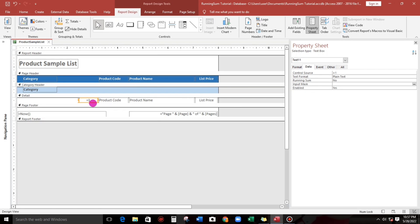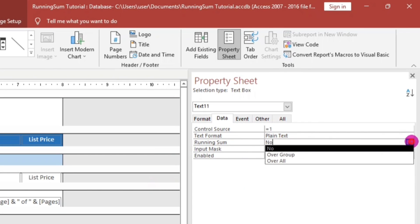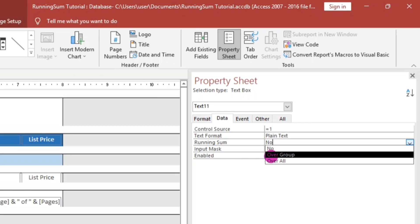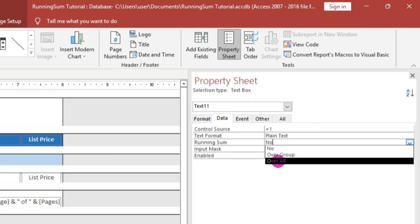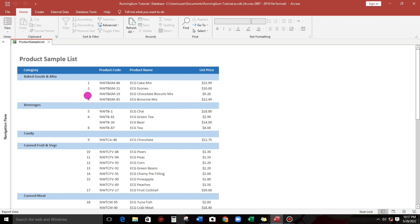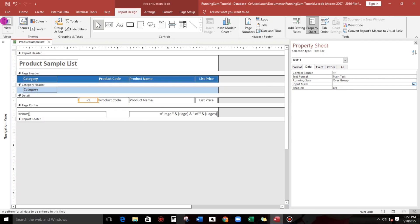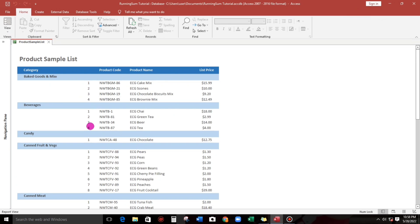Click this field. As you can observe, there is a 'Running Sum' property — this is what I mentioned. There are two options aside from 'No': 'Over Group' and 'Overall'. If you choose 'Overall', let's try — one, two, three, four, five, six, seven — it counts across all groups. So instead of 'Overall', we have to choose 'Over Group'. Let's try — one, two, three, four, one, two, three, four. This is what I was referring to.